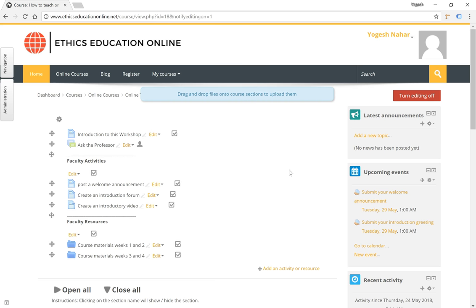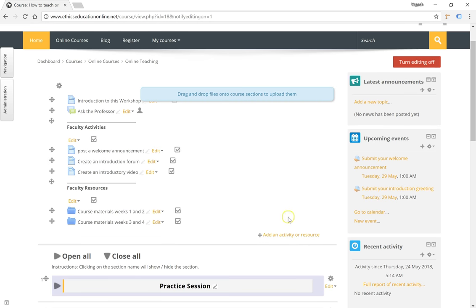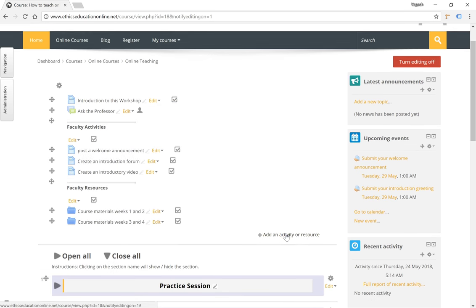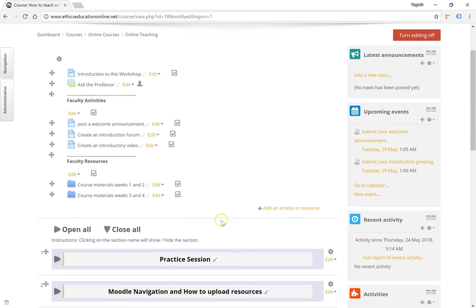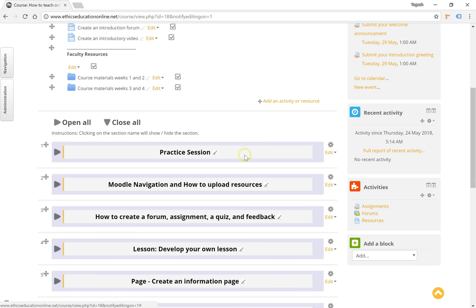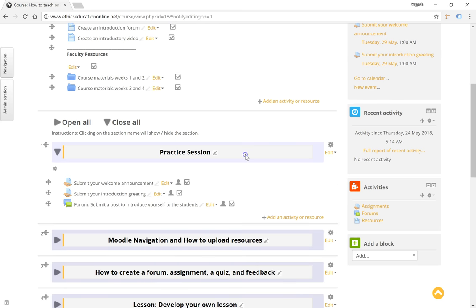Then click on the add an activity or resource button. This is available to you in the general section of the course or within each topic or section below it.